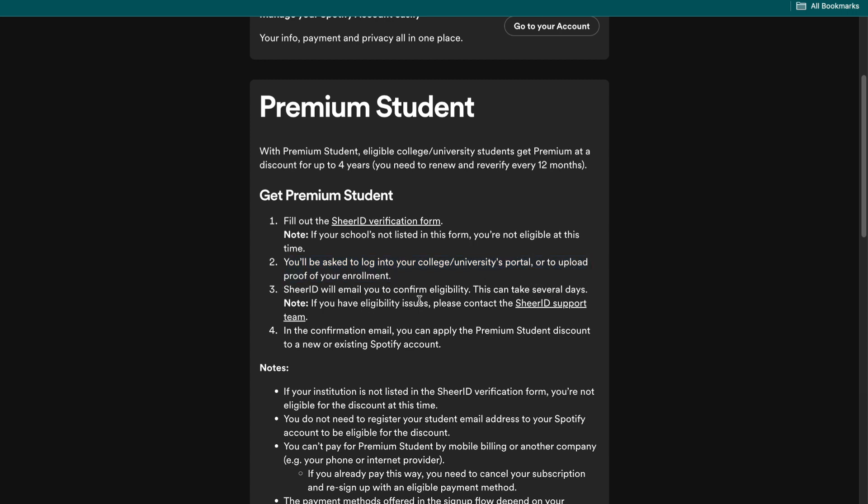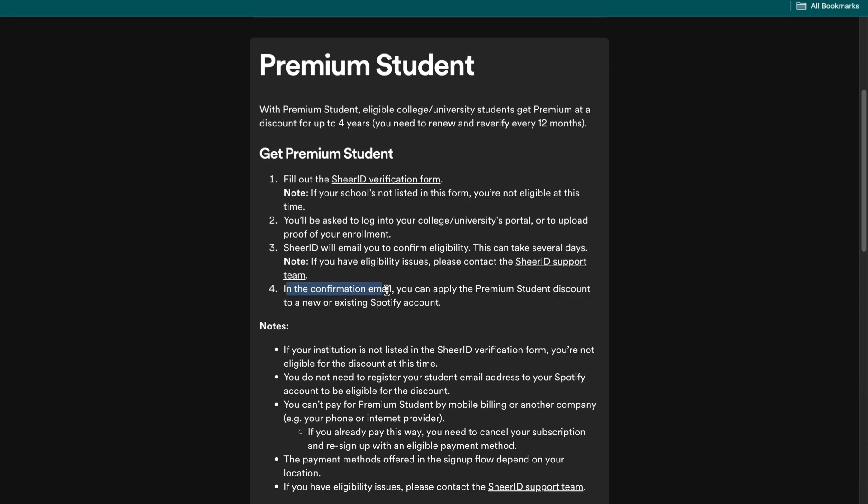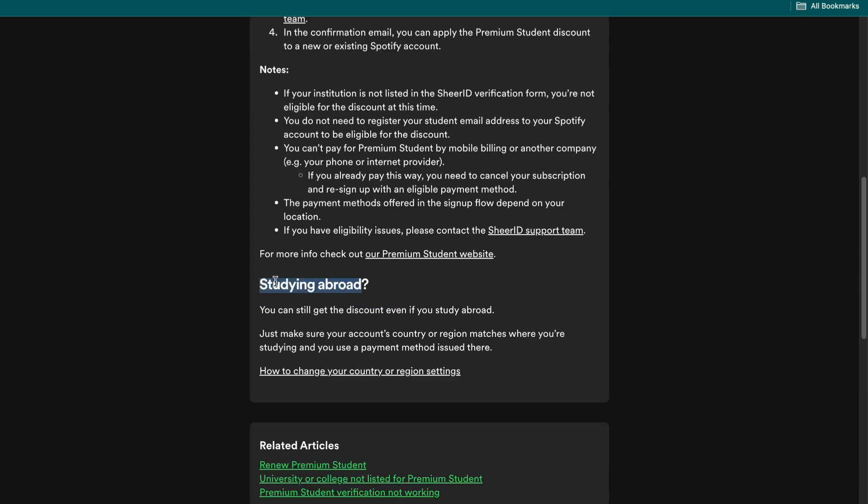Then SheerID will email you to confirm eligibility. This can take several days, and if you have eligibility issues you can contact the SheerID support team. In the confirmation email you can apply the Premium Student discount to a new or existing Spotify account.